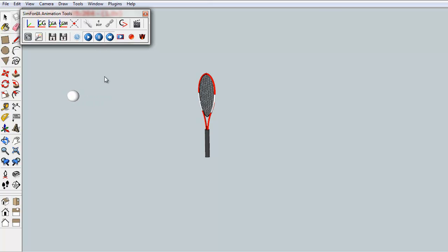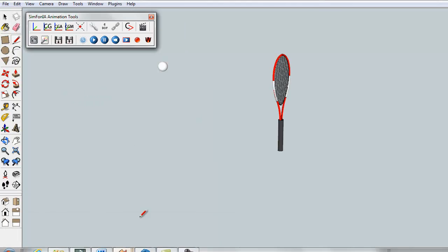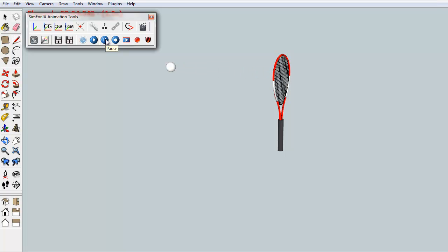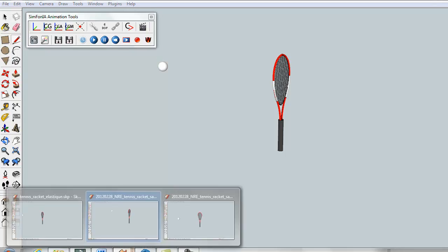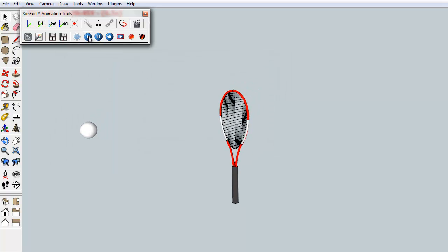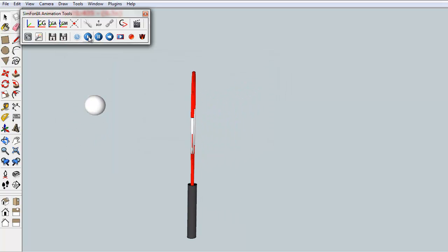In addition to these animation keyframes, we can also define deformation keyframes. We have illustrated this by the deformation of the racket under the ball's impact. Finally, a third type of keyframes allow to change the perspective of the observer, or more simply, to change the position of the camera.